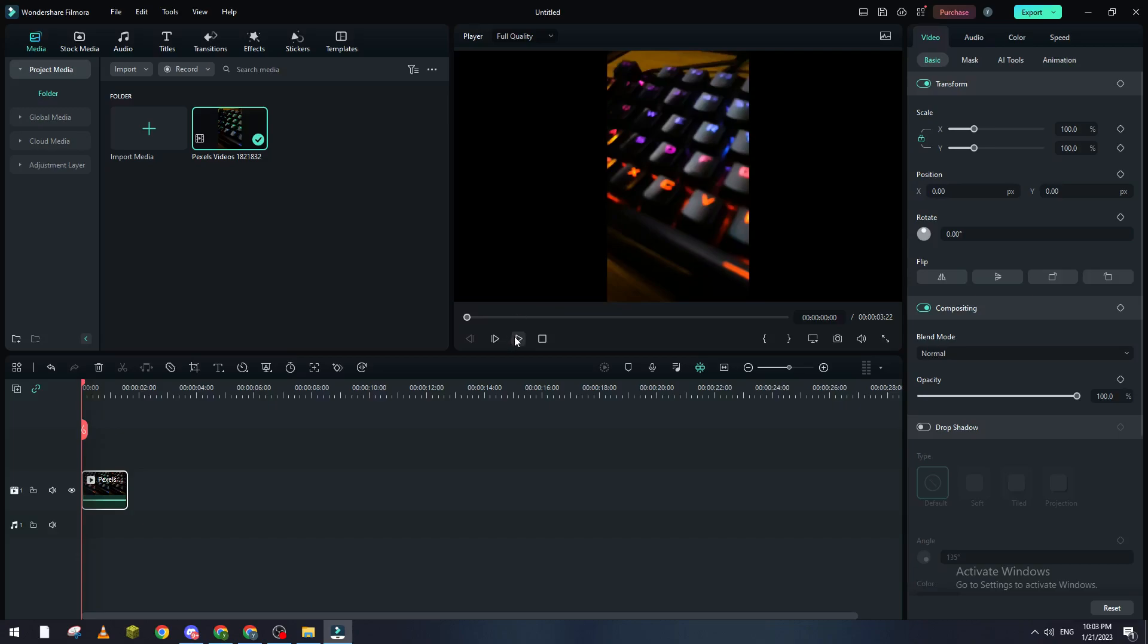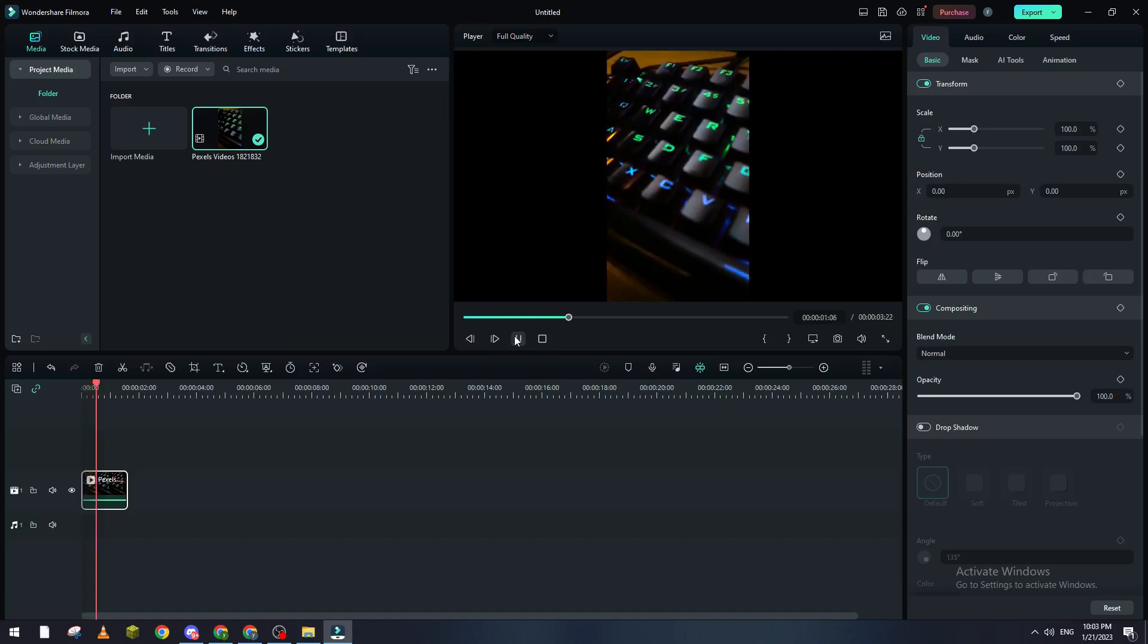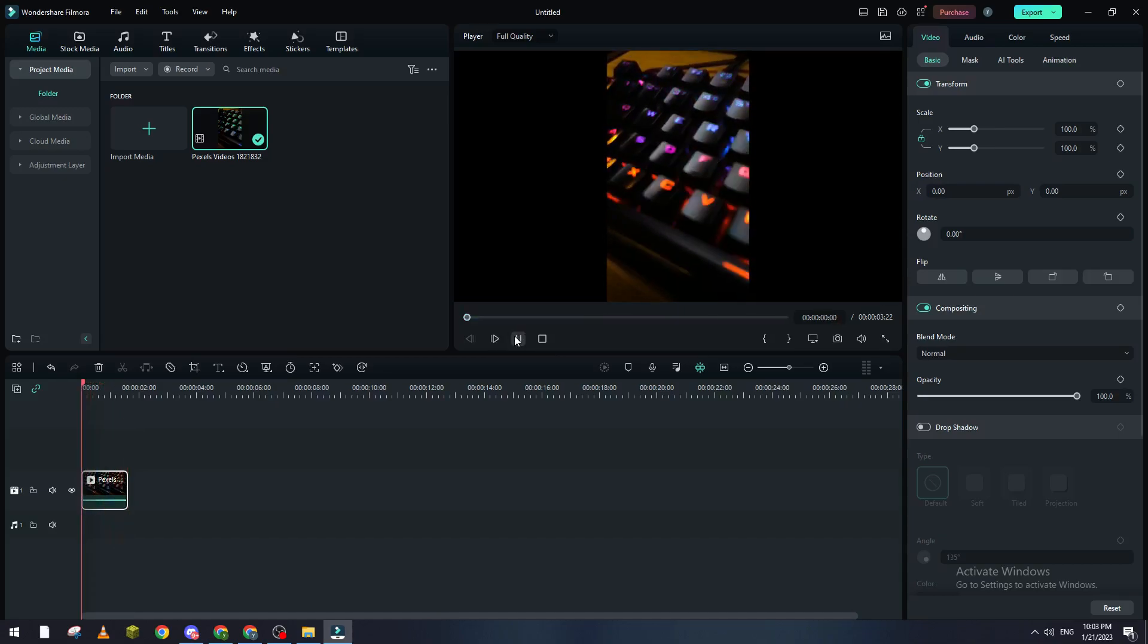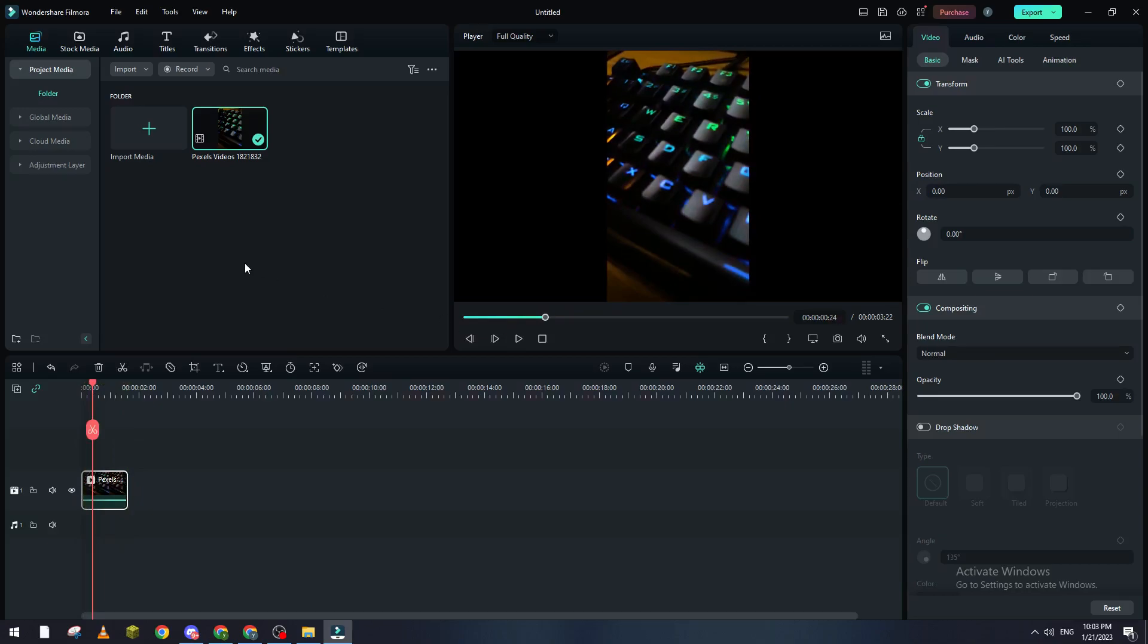So yeah guys, that's how you can actually use free stock videos and drag them into a Filmora project. Thanks a lot for watching and see you in the next tutorial.